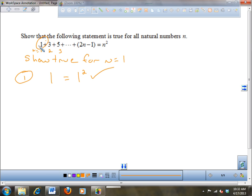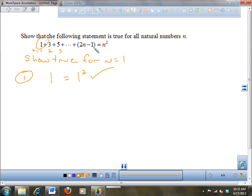Just to show you that this is true — what's the sum of the first 2 terms? 4. So if I plug in 2 here, what do I get? 4. And if I plug in 3, what's the sum of the first 3 terms? 9. And if I plug in 3 here, I get out 9. So that's kind of what that formula is saying — the sum of consecutive odd terms starting with 1 is given by this formula. So we're kind of trying to show that this formula is true.